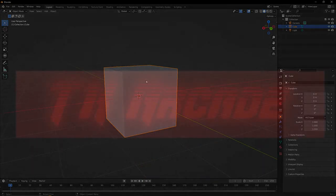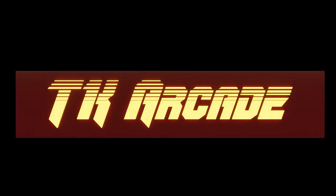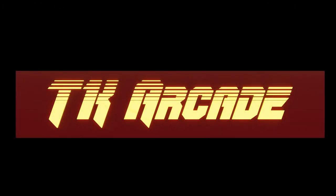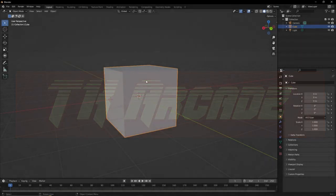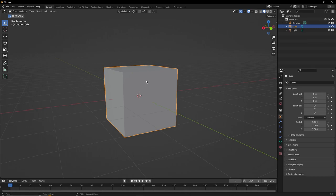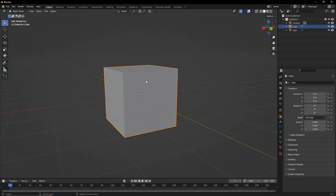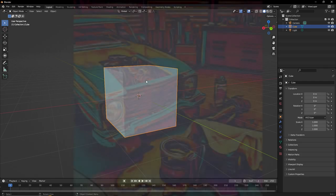I'm calling it TK Arcade. There'll be a link in the description, feel free to go over there and subscribe if you want. I will be posting professional-ish videos over there.